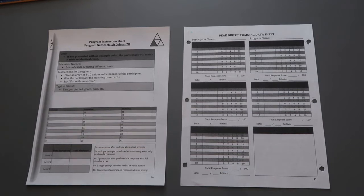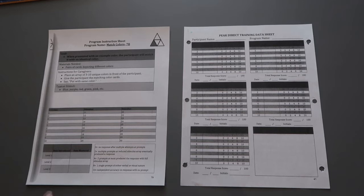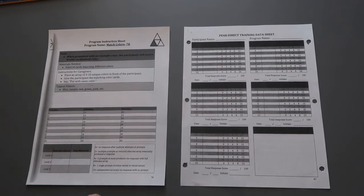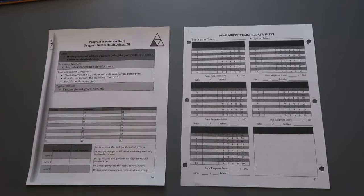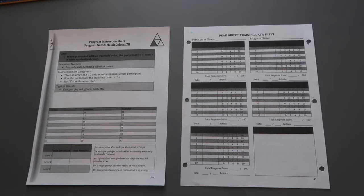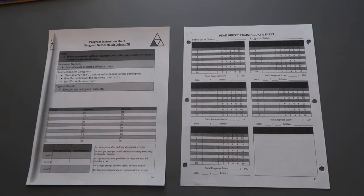All right, so I'm going to show you how to fill out a program instruction sheet and then transfer the stimuli that you choose for your program sheet onto the corresponding data sheet. And then at the end of this, you'll see the program run as is so that you can see kind of start to finish how you would create something like this, write it out on your sheets, and then perform the program with a participant.